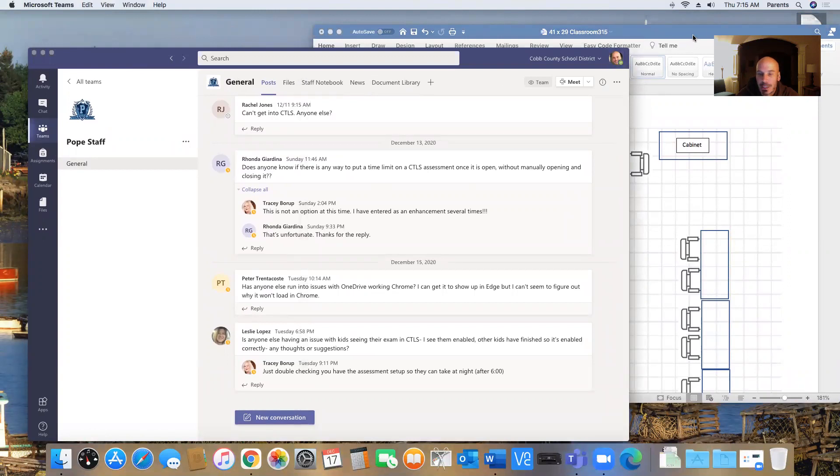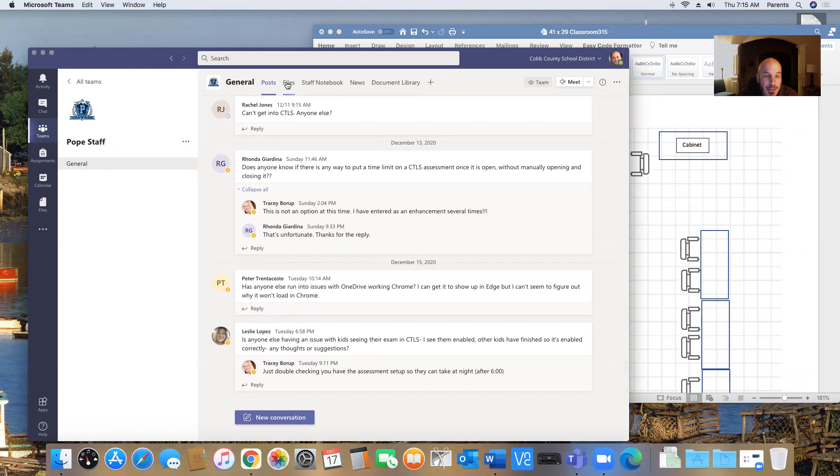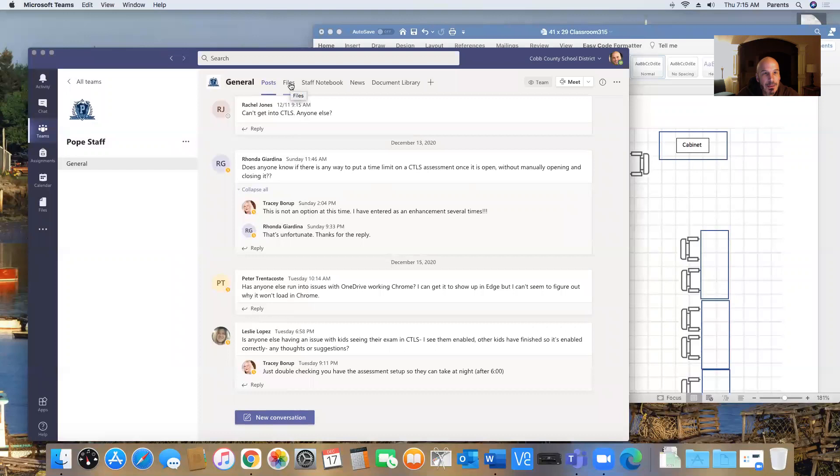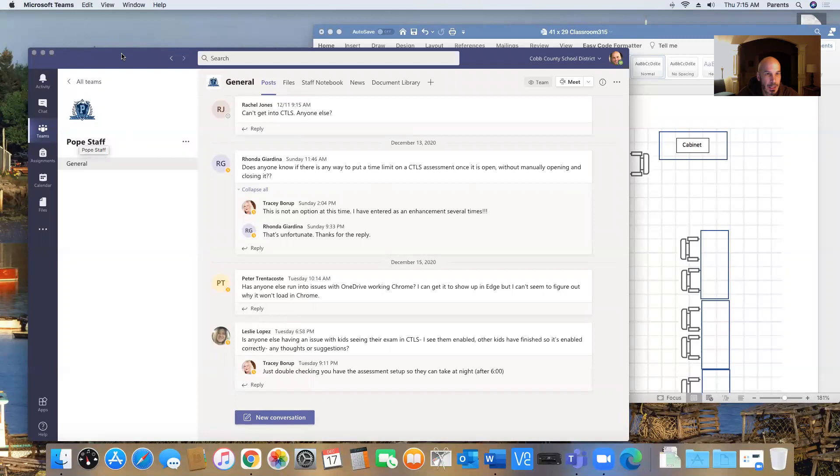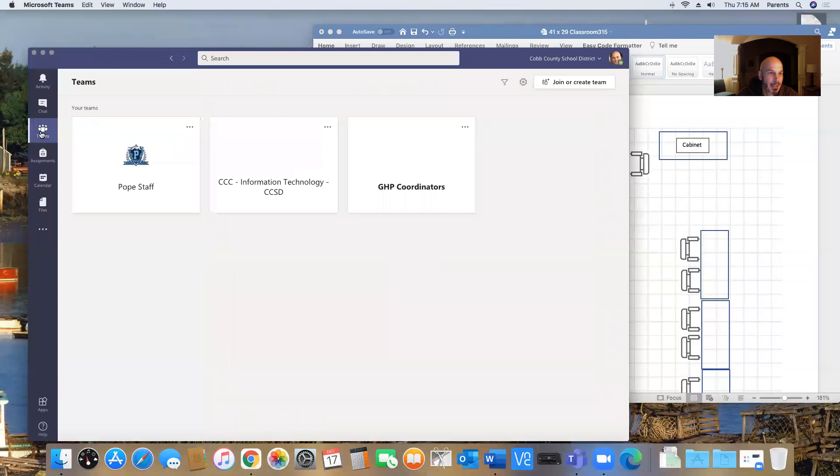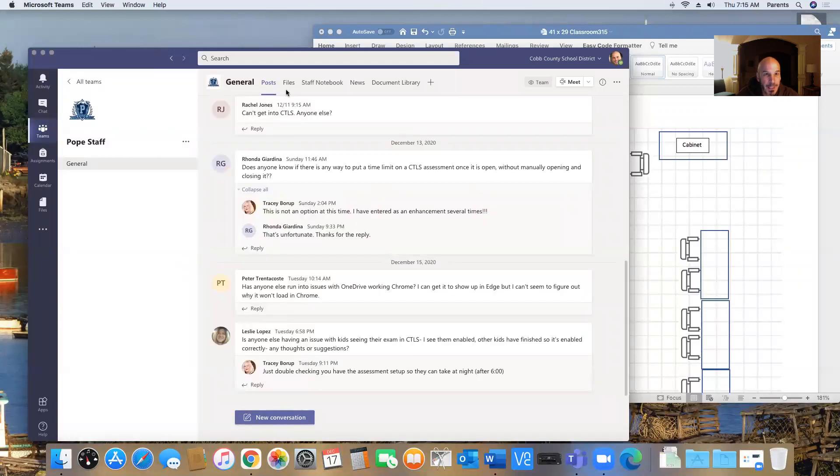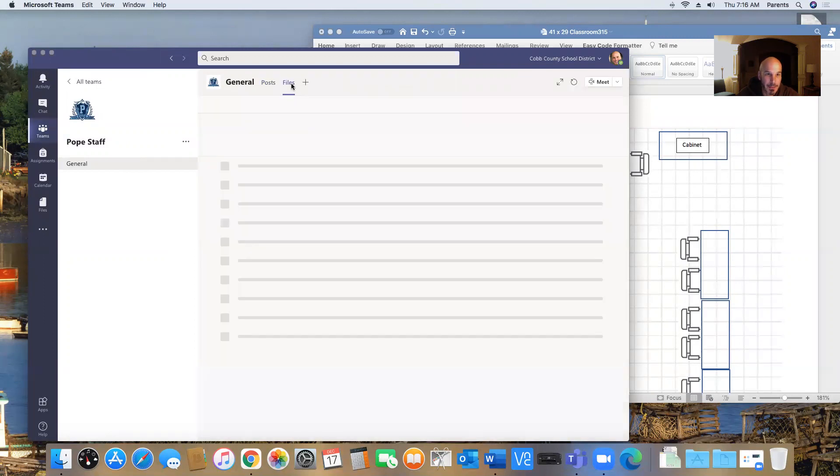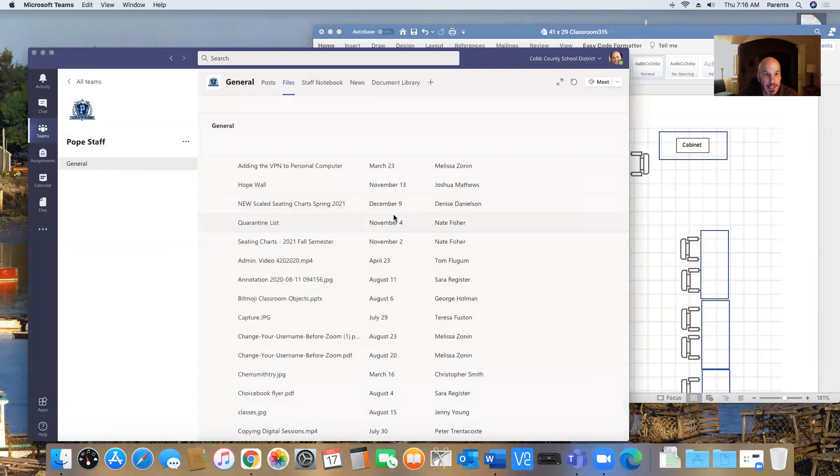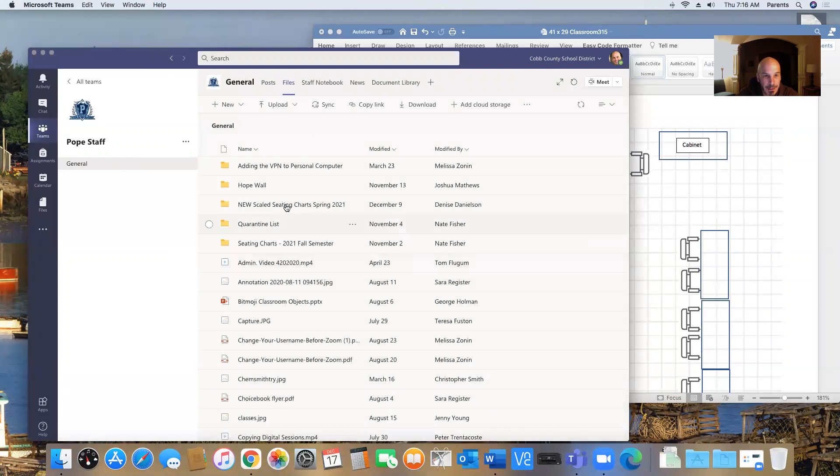Now, your seating charts could be saved on your computer, but for us, Mrs. Danielson has put them into Teams. So look in Teams, and under Pope Staff in Teams, I click on my Teams, I click on Pope Staff, and then I go to Files.